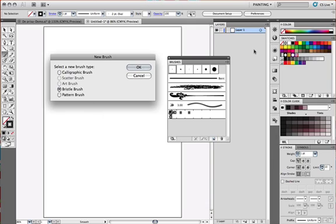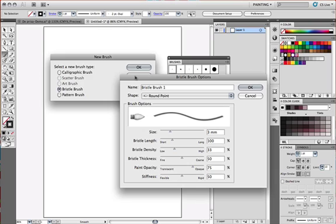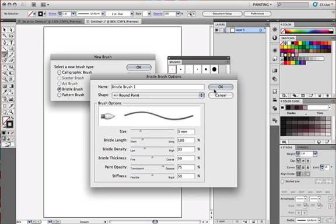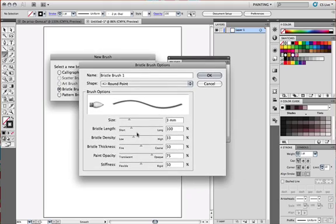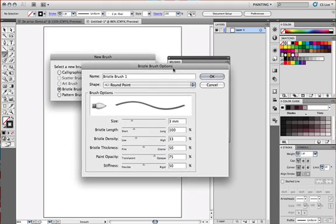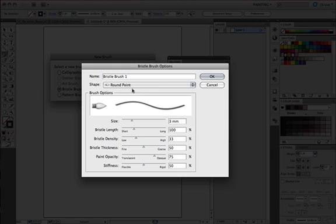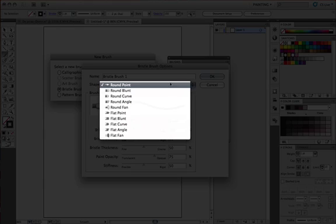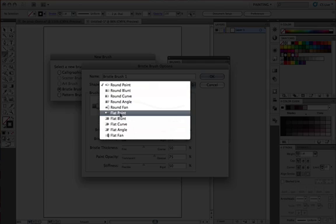I'm going to be bringing into display the bristle brush options. Here I can name it and also probably the most important thing I'll be tweaking around in this brush options dialog is the shape of the brush. If we inspect it real quick, we can see that we basically have two categories of brushes that we can create. We have a round brush and we have a flat brush.